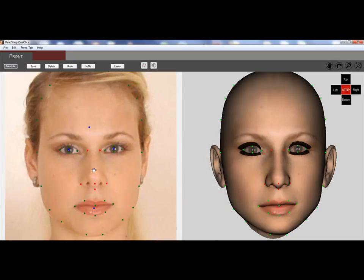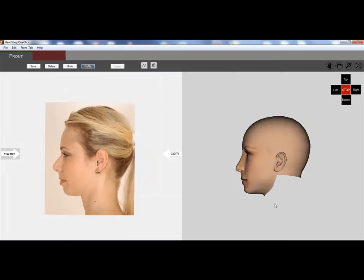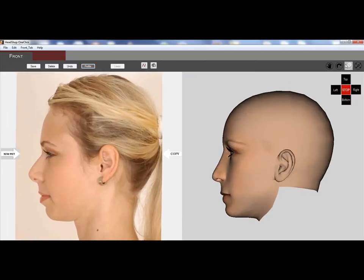If you like it, you are done and you can go back to the studio. You can also fine tune with auto dots, or if you have a second picture, such as a profile, you can also trace profiles and make it even more realistic.